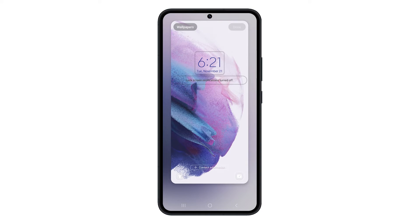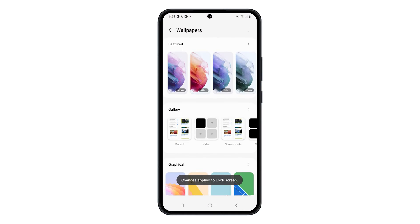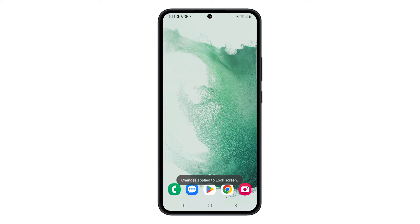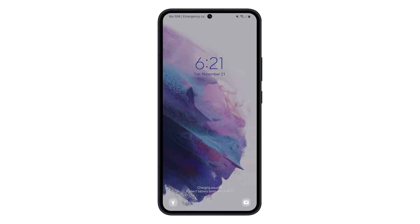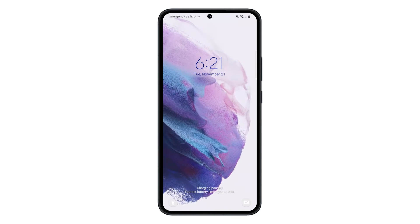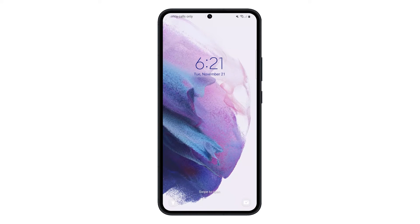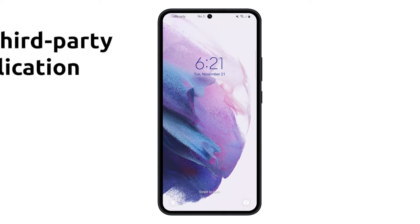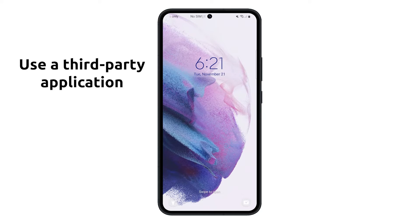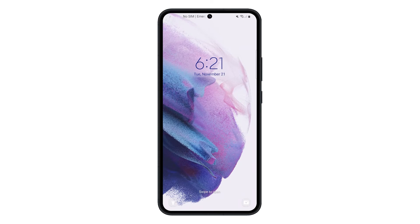Take note that you can only use a live wallpaper on the lock screen and not on the home screen with this method. That's why you need to use a third-party application to use a video wallpaper on the home screen.